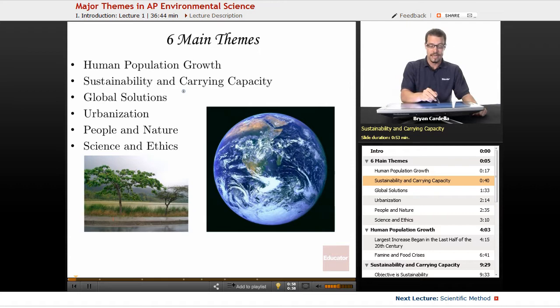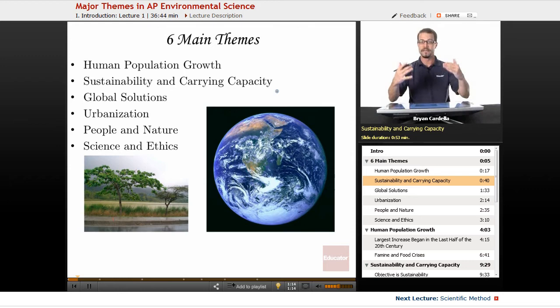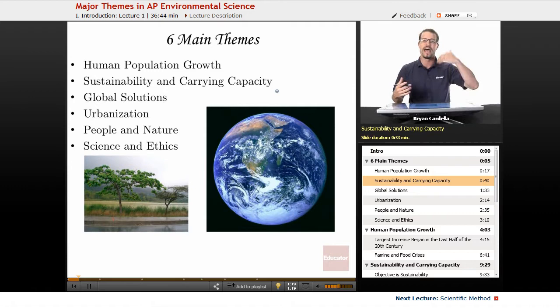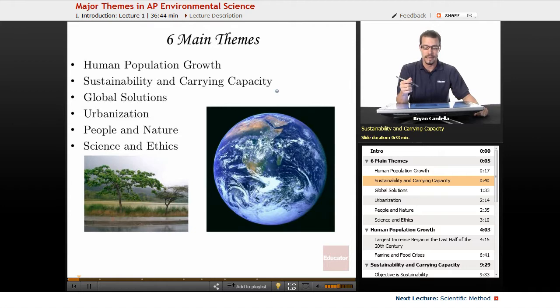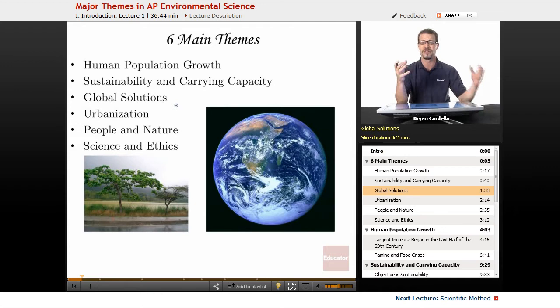Along with sustainability is carrying capacity — how many humans can the world actually accommodate? If the carrying capacity of the Earth is, let's say, 10 or 12 billion, can we sustain ourselves at 12 billion? Or will reaching 12 billion result in the permanent decimation of natural resources on Earth? Carrying capacity is debatable in terms of what can actually be sustained. Global solutions: the problems with using natural resources are not just a United States problem, a European problem, or a South American problem — it really is a global concept.